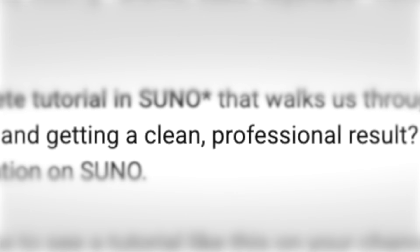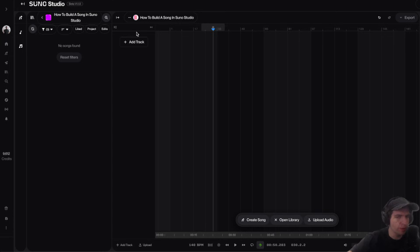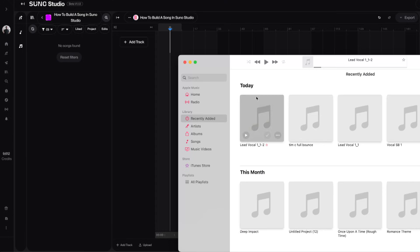Importing the acapella, matching the tempo, adding instruments, mixing tracks, and getting a clean professional result. So that's what I'm going to show you guys how to do in this video.